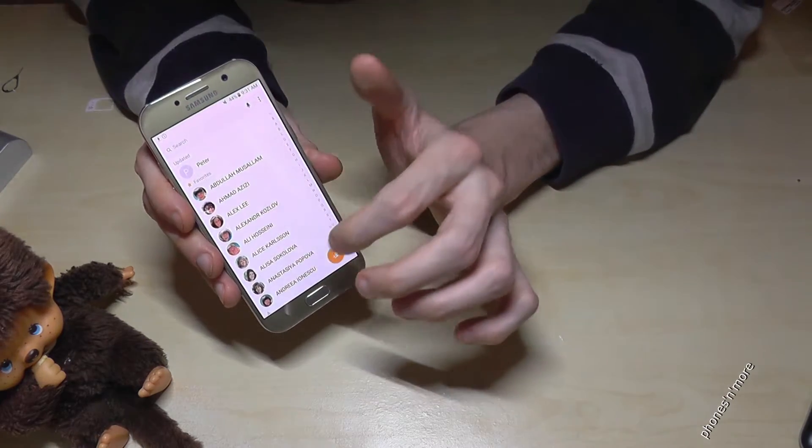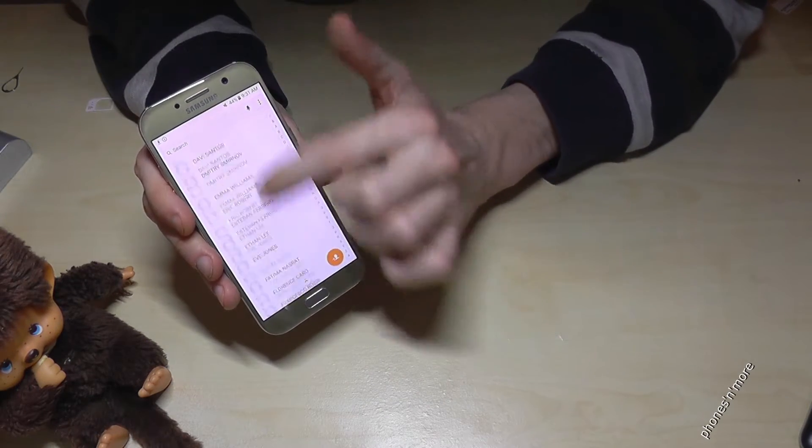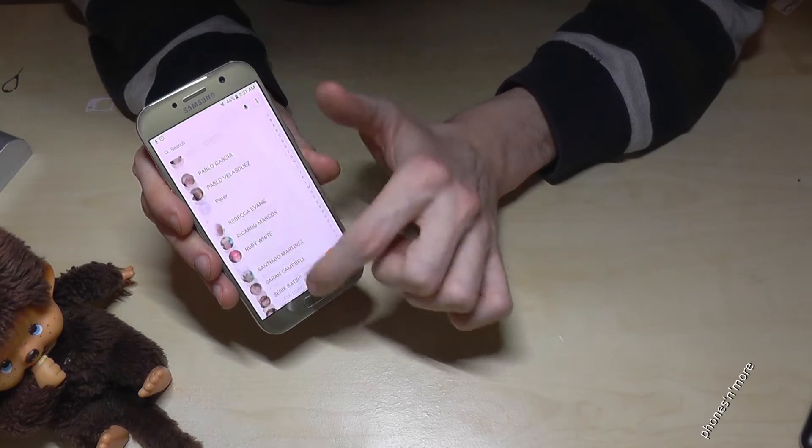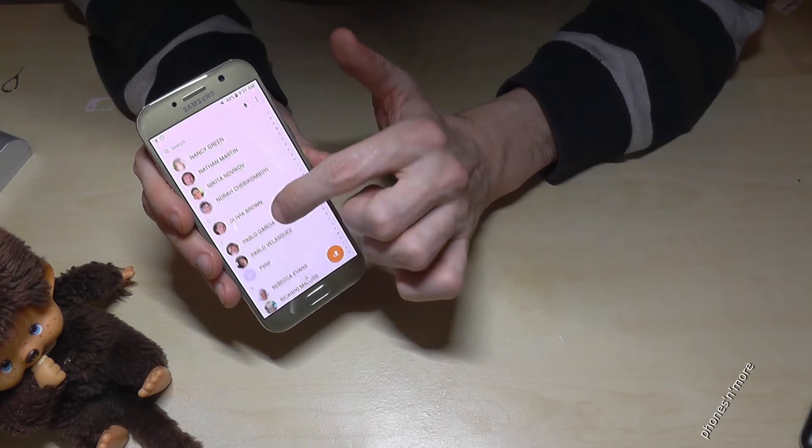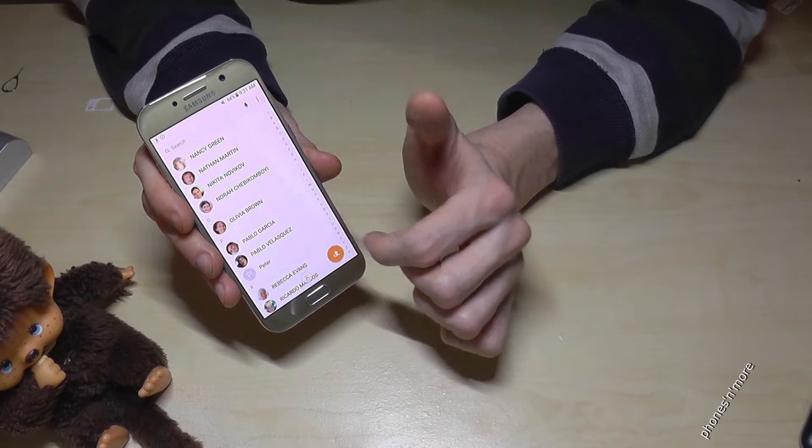If you go back to the phone book and scroll down now to the P, then you will see Peter is there.